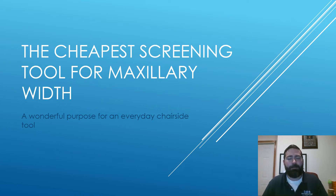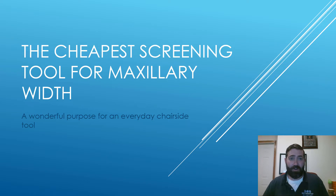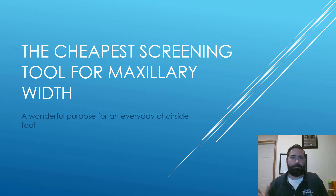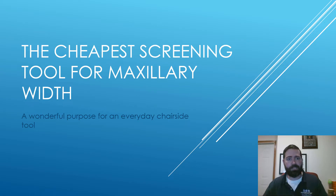Hello everybody and welcome back. I wanted to do a quick video today talking about a very underutilized tool that many people just aren't aware of. It never clicked with me until just a few weeks or months ago, and I'm sure I'm not the only one to figure this out — I'm not trying to pioneer anything, but it just came to me and I wanted to share it with you guys.